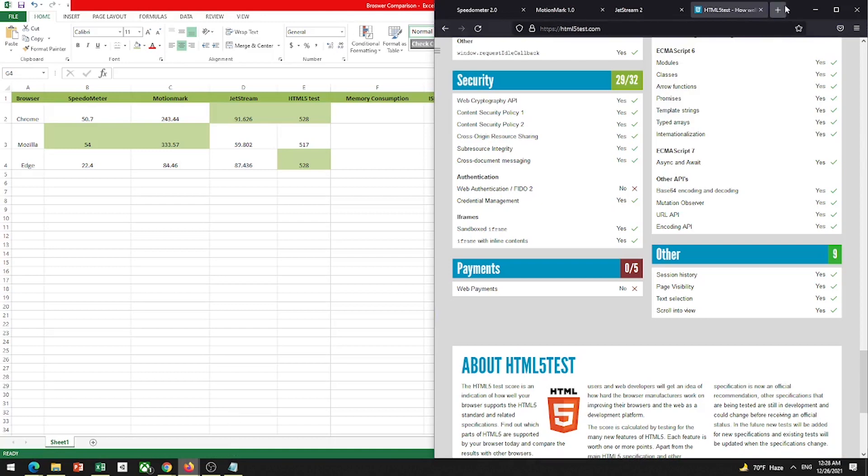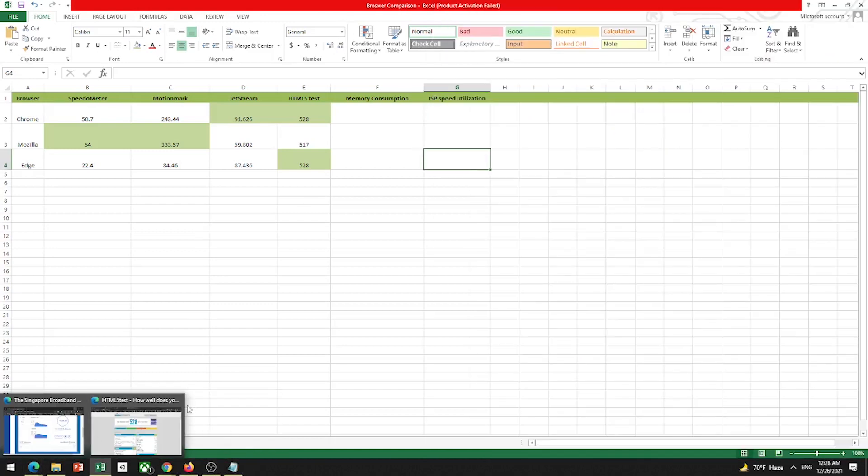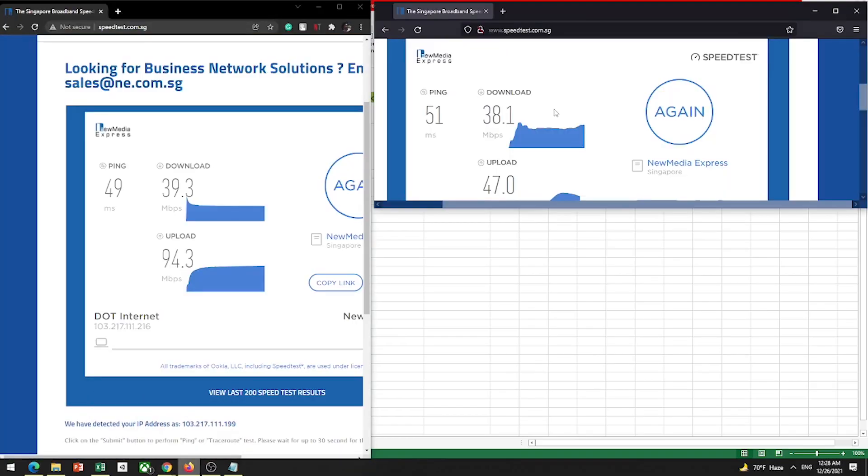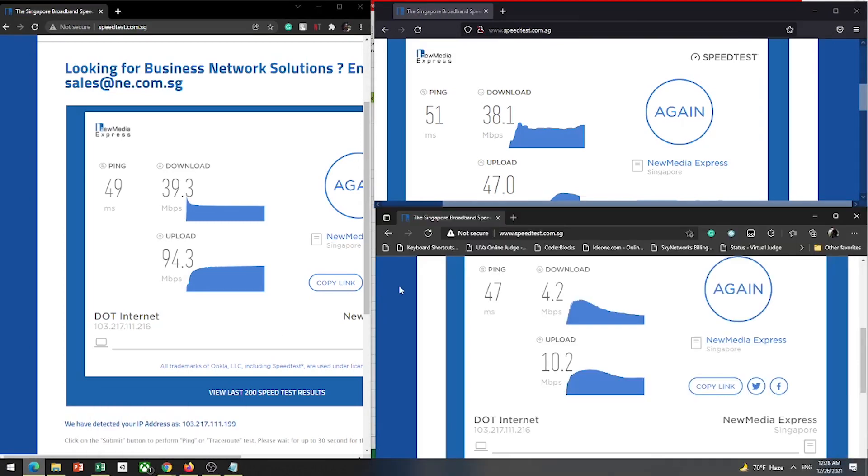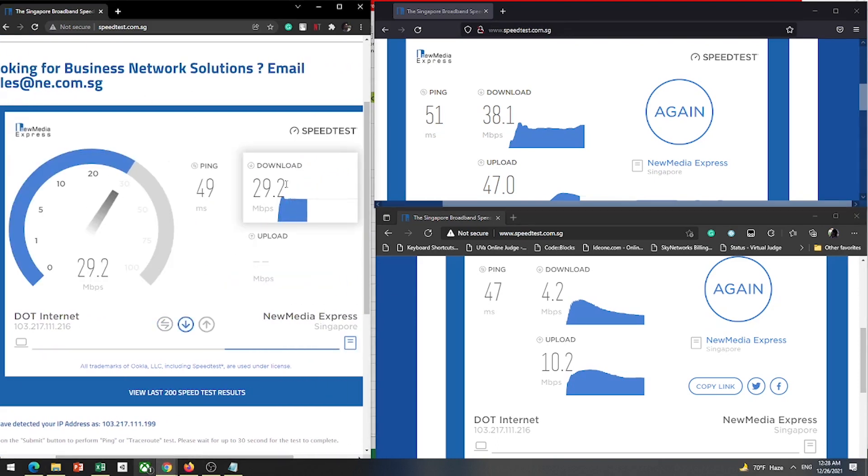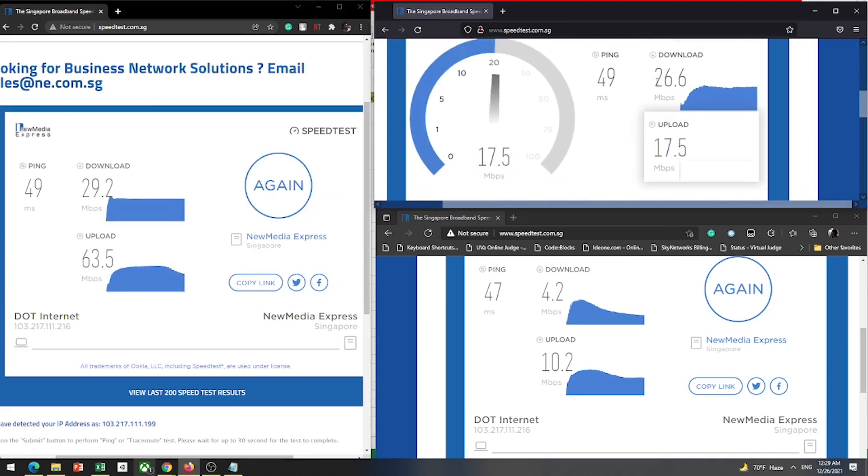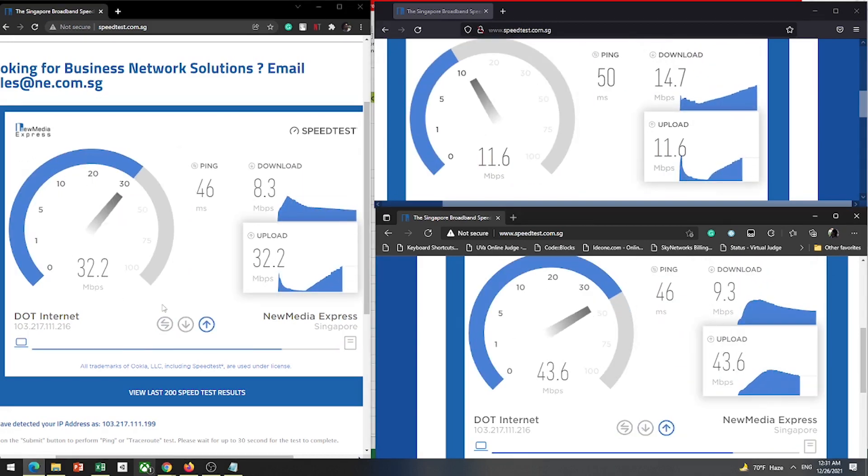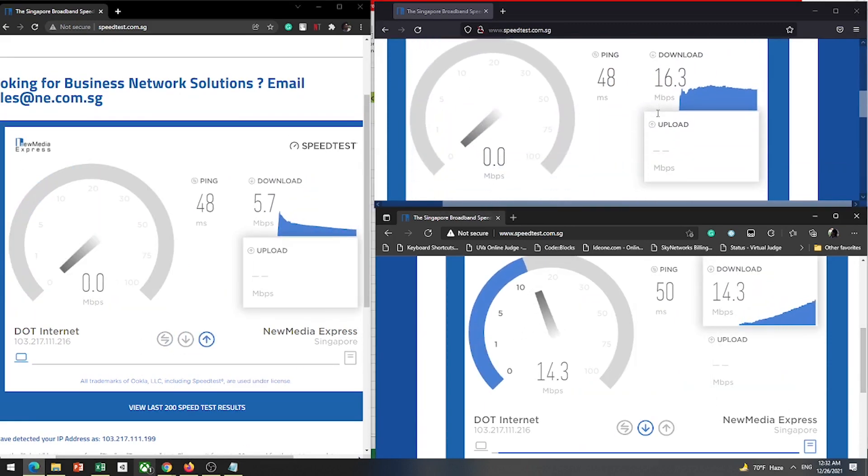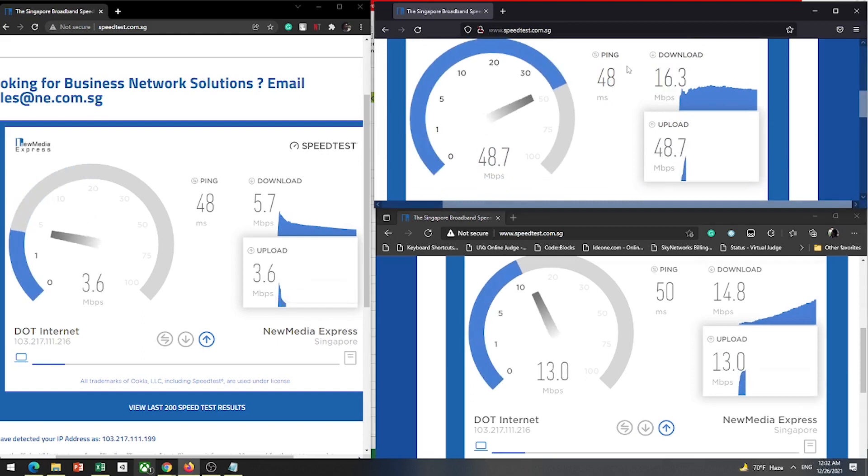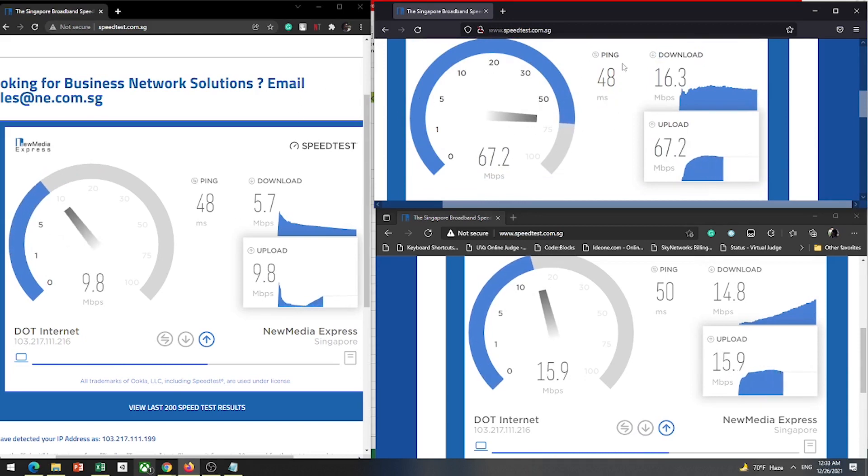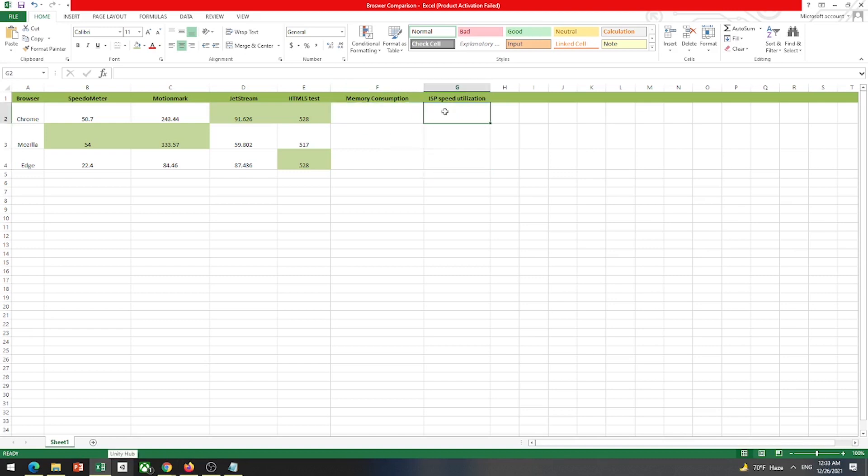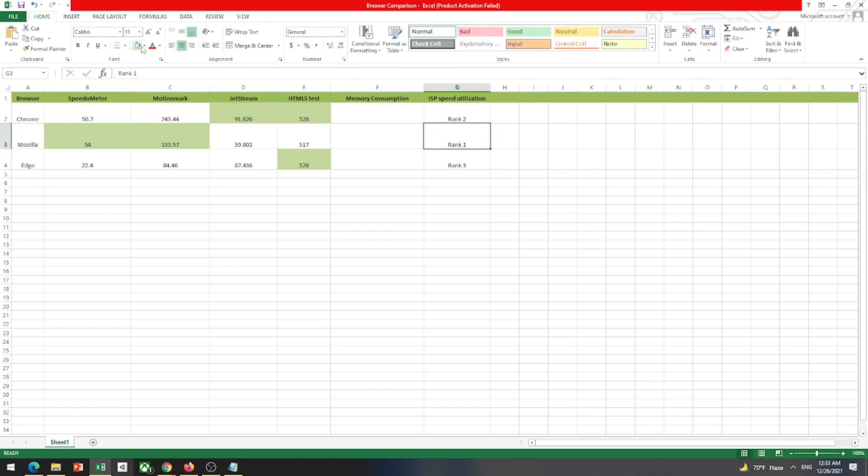I'm going to open Speed Test on the server. Our server is Singapore based, so let's do the speed test. The rank would be rank two, rank one, rank three among the three browsers. Now memory consumption test.